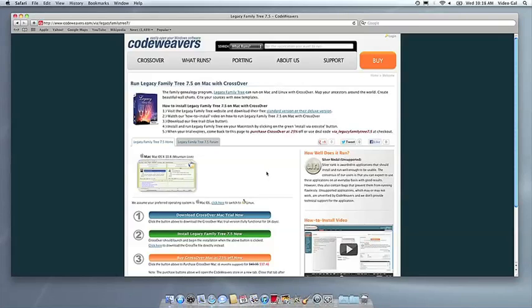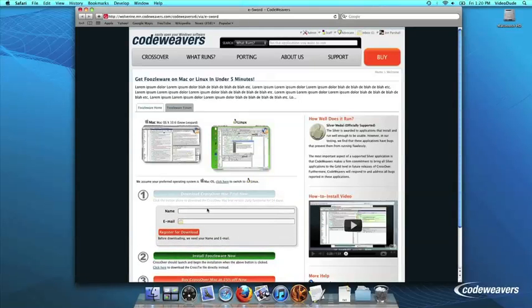This video will show you how to install the Windows software you want using Crossover Mac. The first thing we are going to do is install the Crossover trial version on our computer. If you already have Crossover on your machine, feel free to skip ahead to the next step.